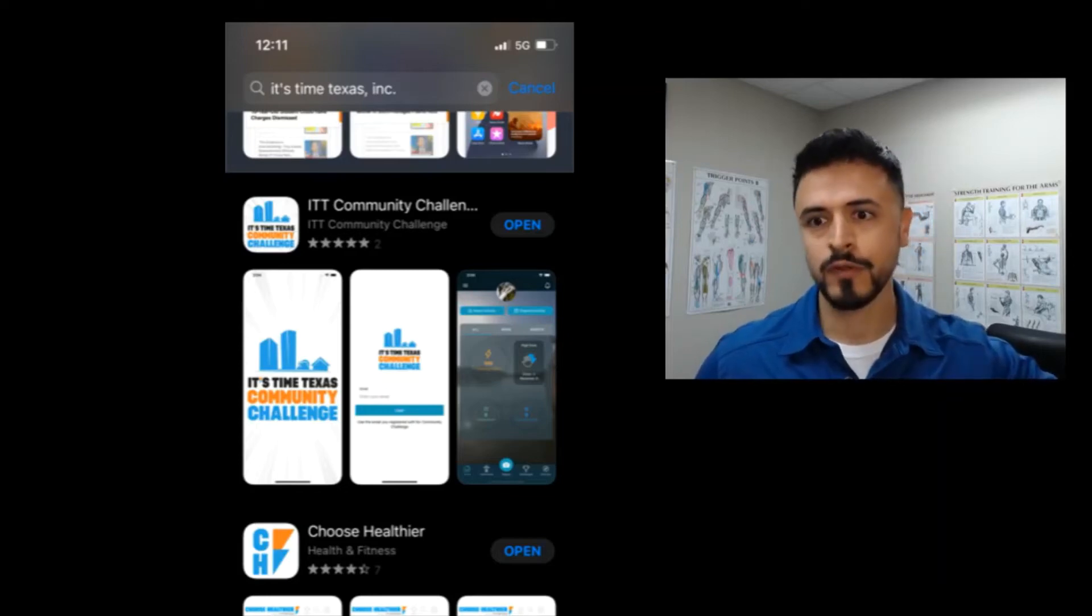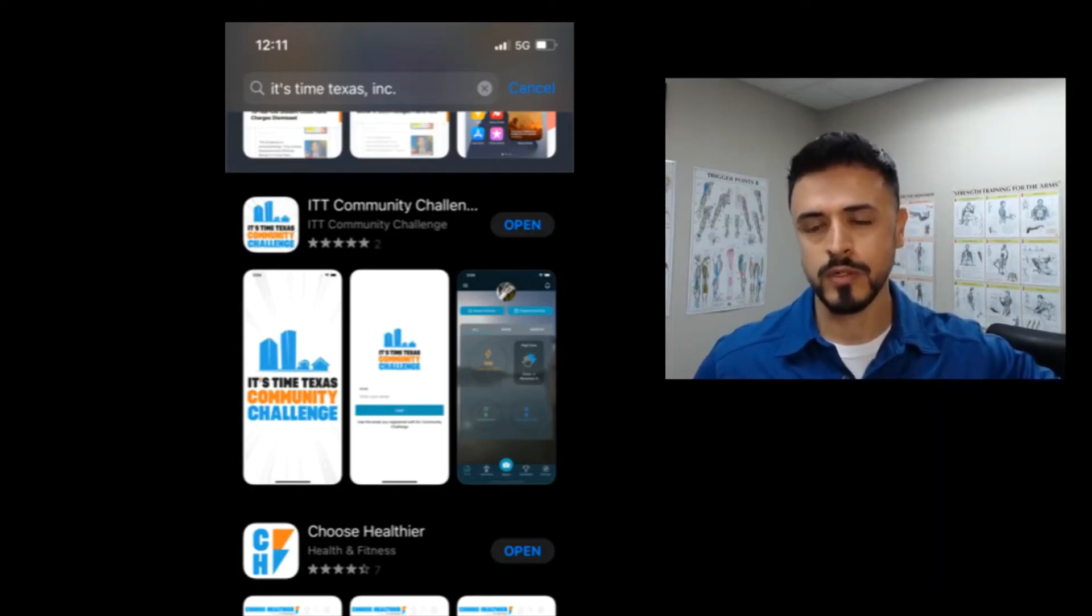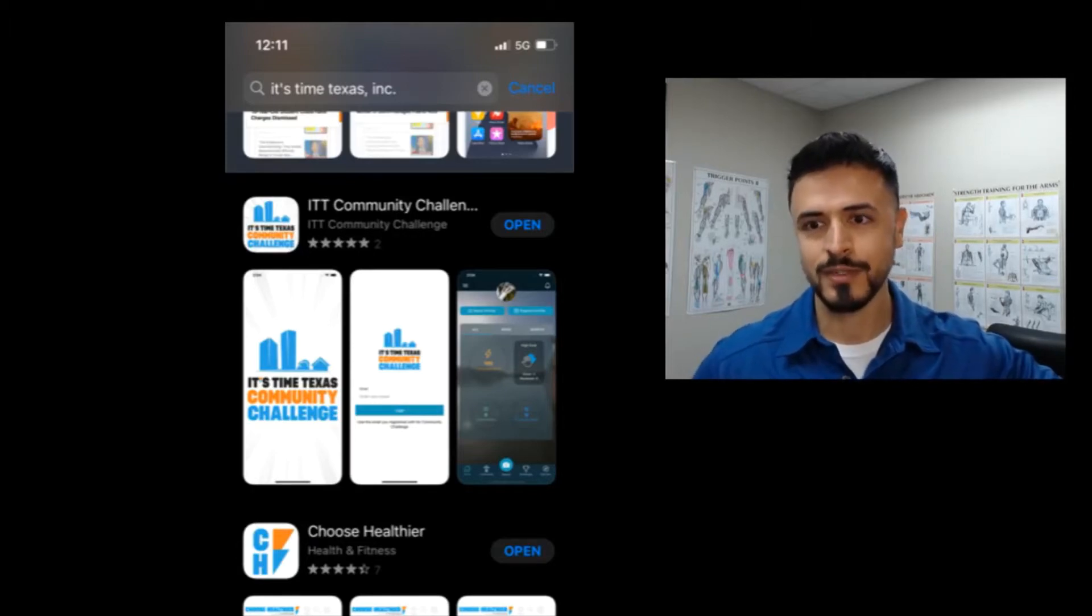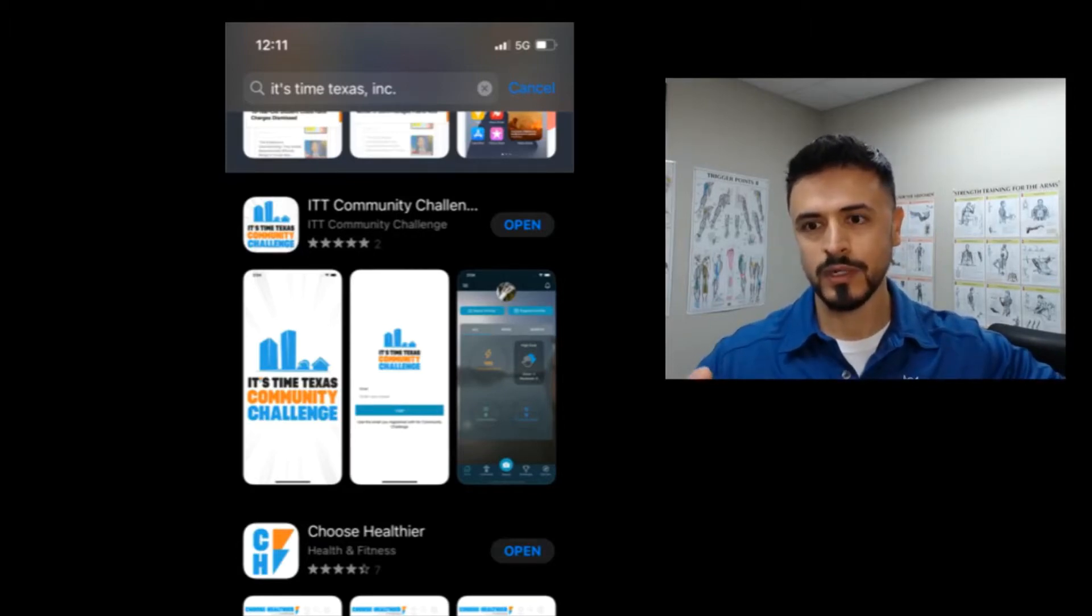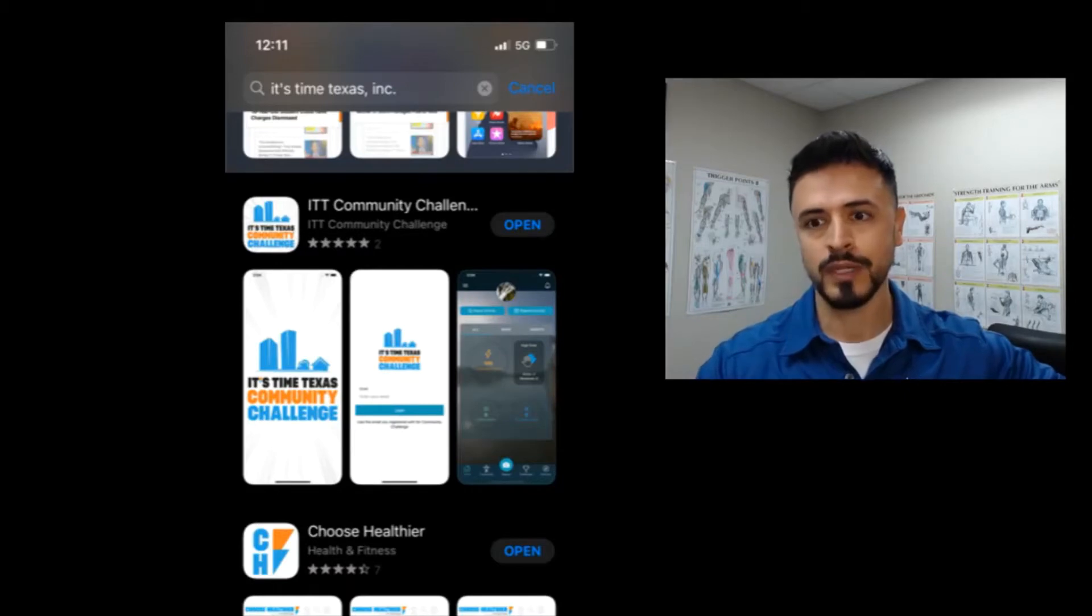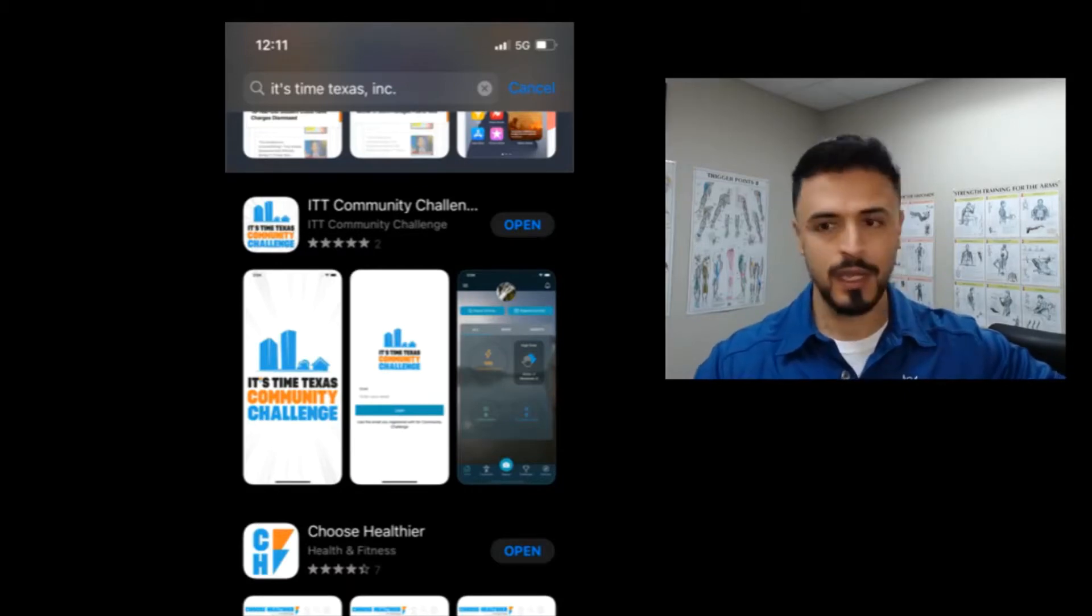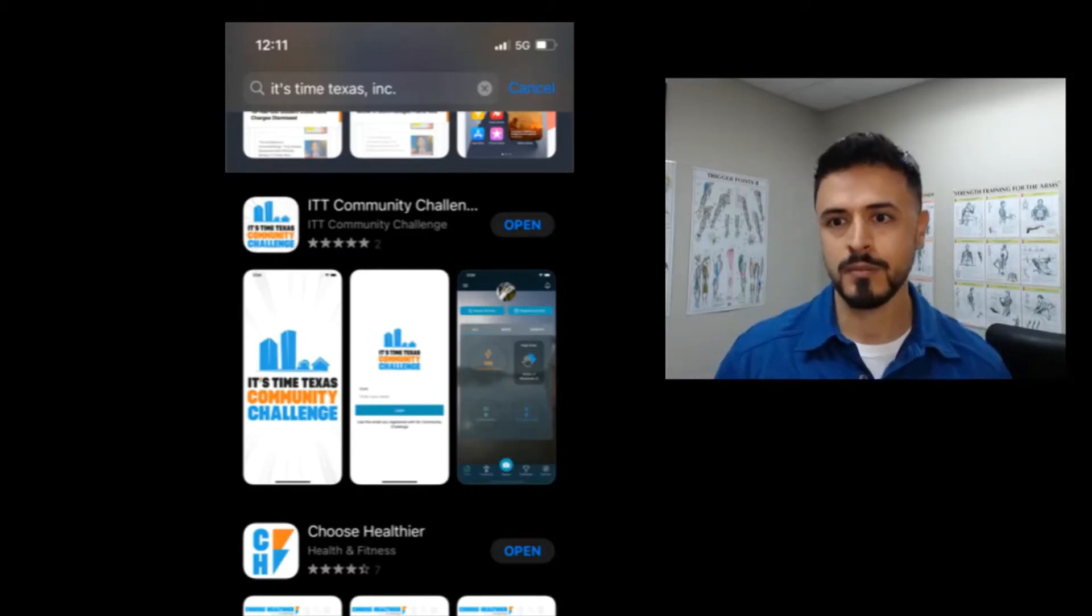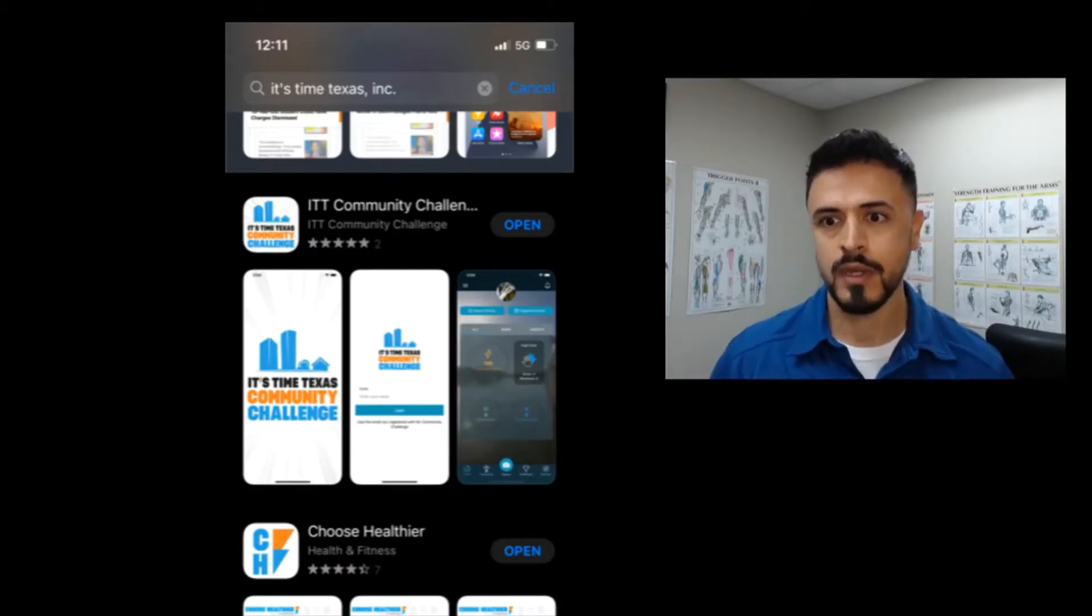My name is Rafael Curiel, City McAllen employee wellness coach, and even though this is not as polished as we would like it to be, I just really wanted to get on here with Facebook Live today and speak with you about the It's Time Texas app.